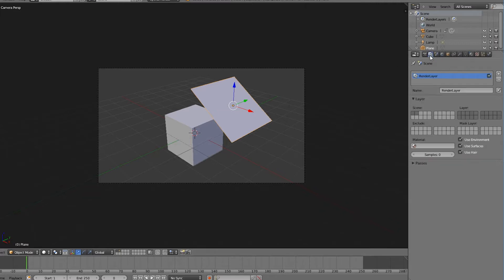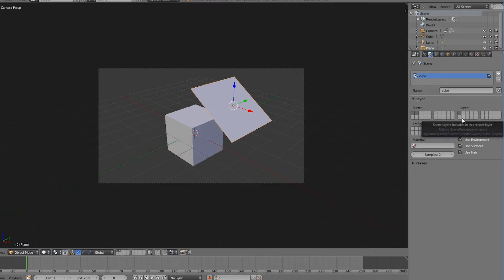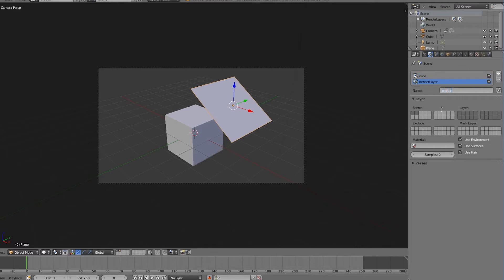Now let's go to the render layers and name the first layer 'cube'. For this one we'll only activate the first layer, because that's where the cube object is located. Then we'll create a second render layer and call it 'emitter'. For this one we'll only activate the layer our emitter plane is on.